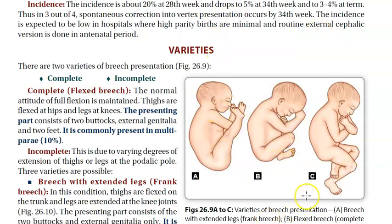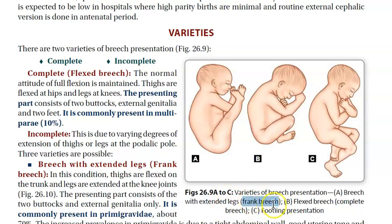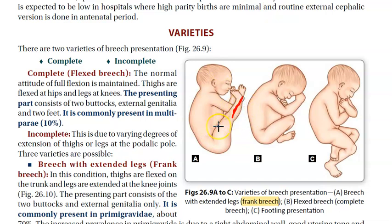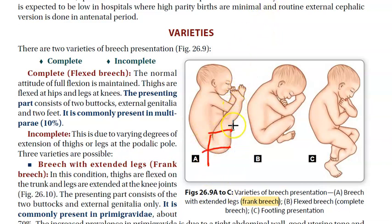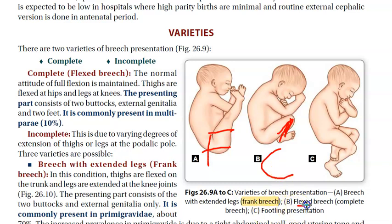Looking at this image, there are different types of breach. The first is frank breach - breach with extended legs. The leg, meaning the knee joint, is extended while the hip is still flexed. This is frank breach. Then there is complete breach, where the knee joint is flexed - this is called flexed breach or complete breach.